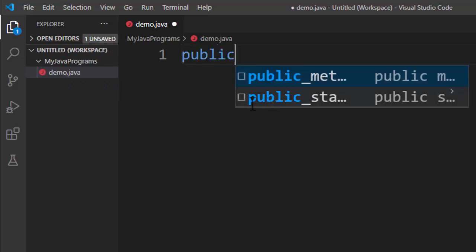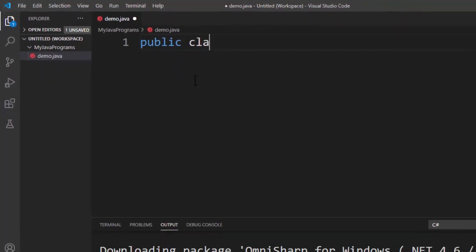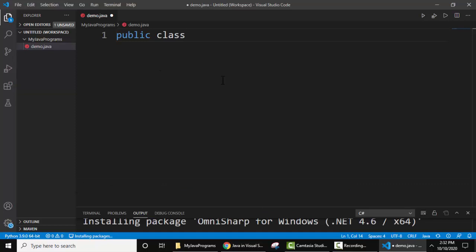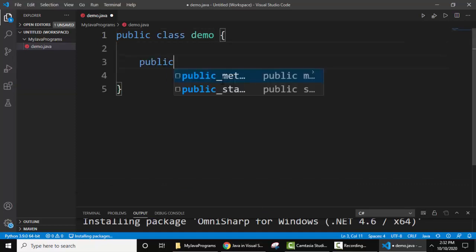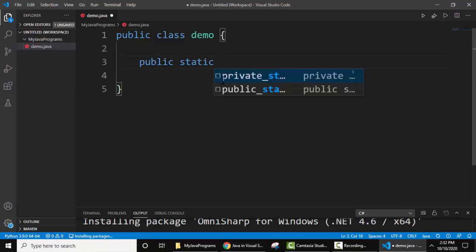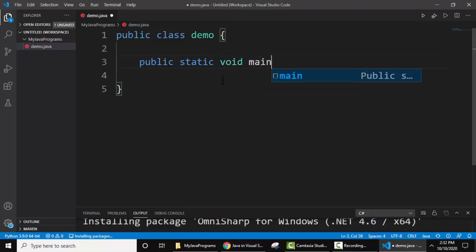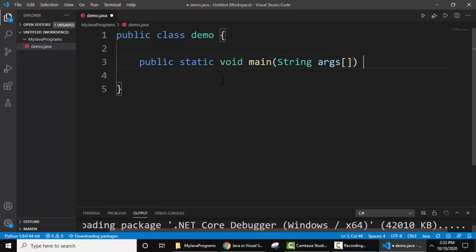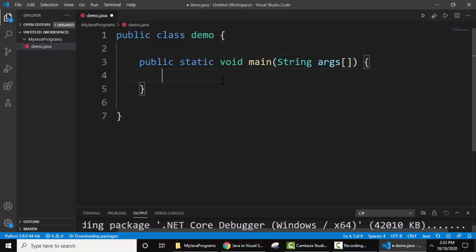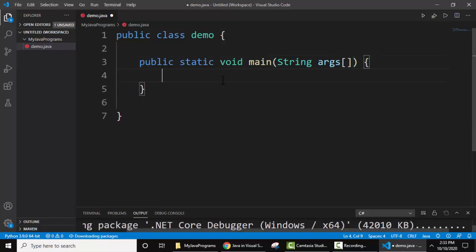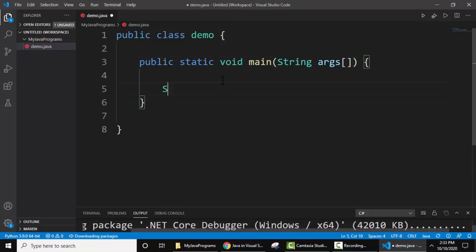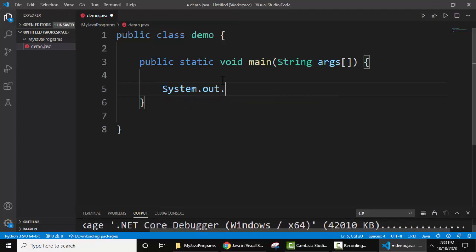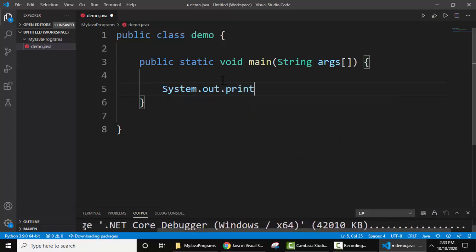Now let's write our Java code, public static void main, here you can see intelligent coding also. Let's add a demo text, hope we know in Java we use system dot out dot println.